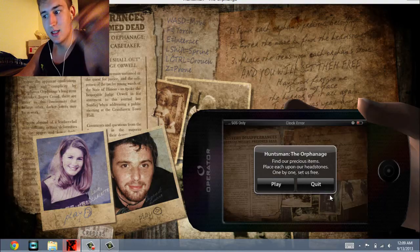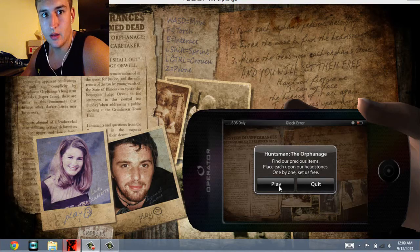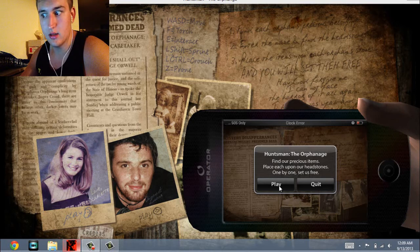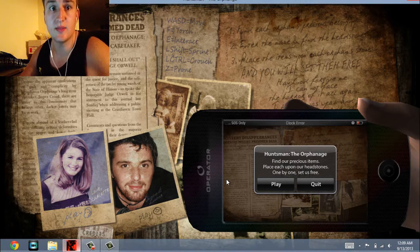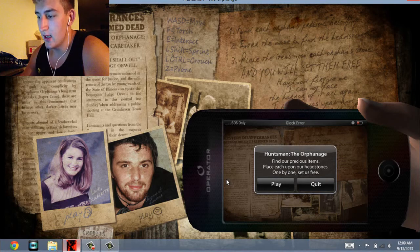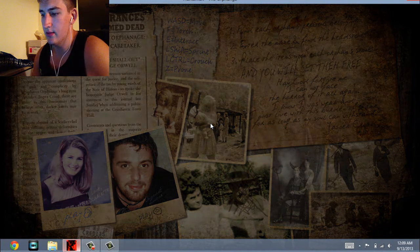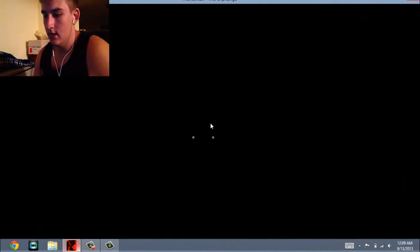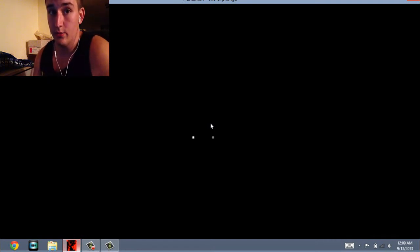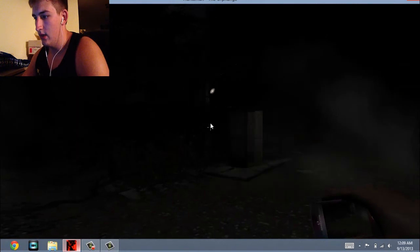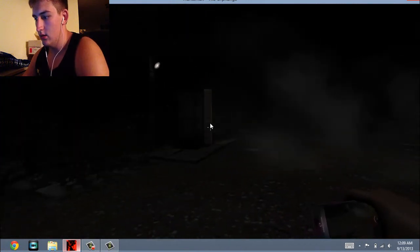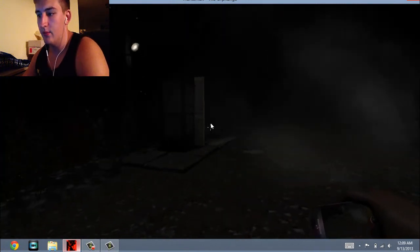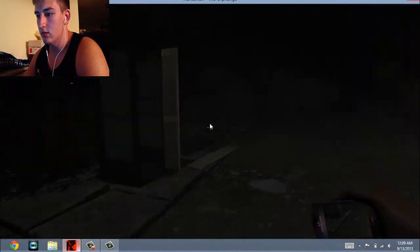Hey guys, Joe Fasho here with the Huntsman, Huntsman the Orphanage. I've played through it a couple times just to familiarize myself so I can give you guys a quick run through. Wow, I turned up my gamma way too much. I haven't been able to see.